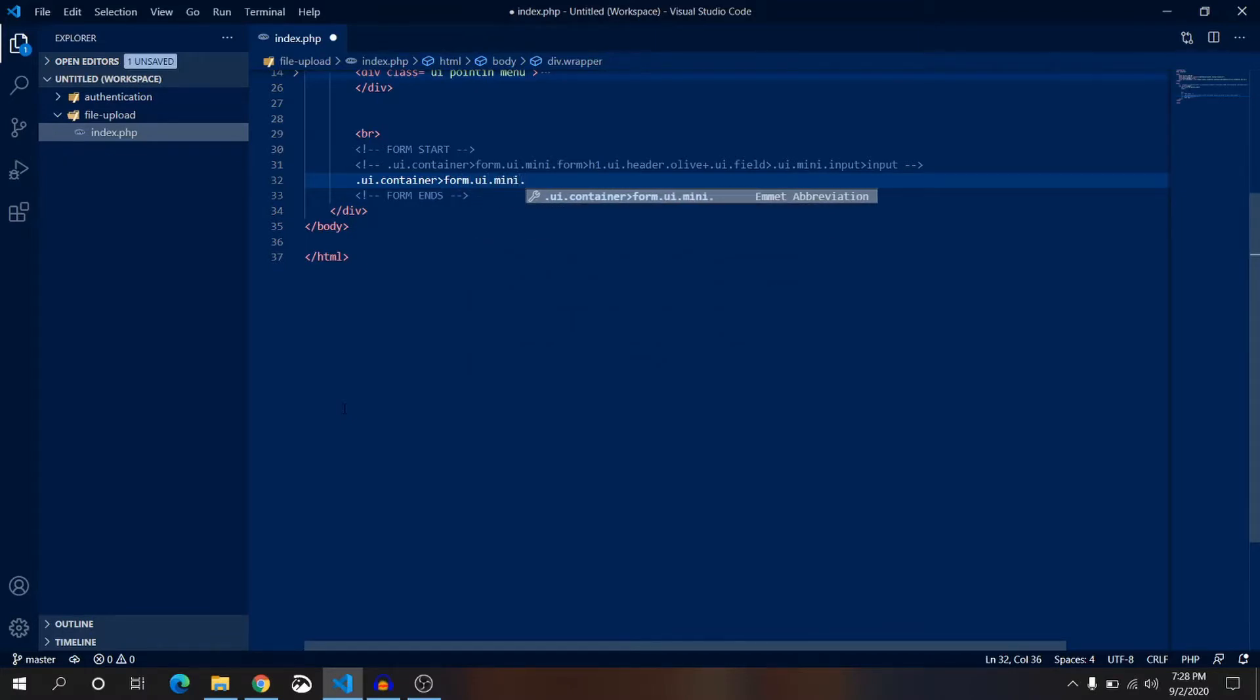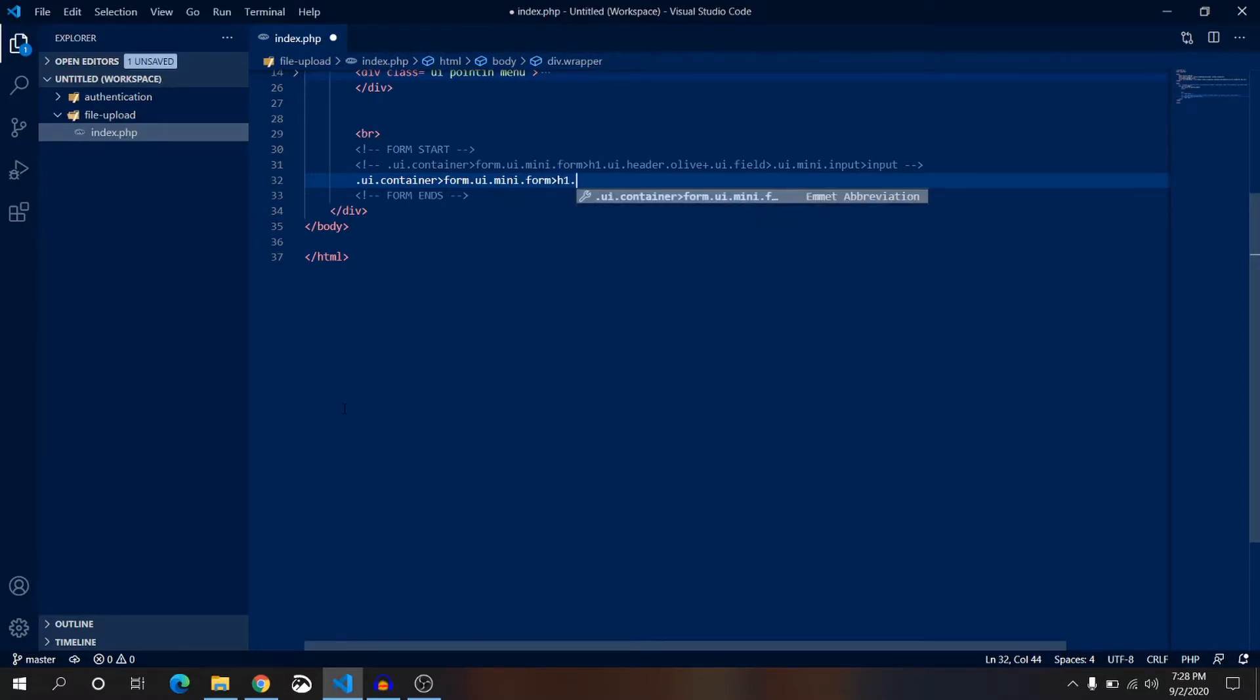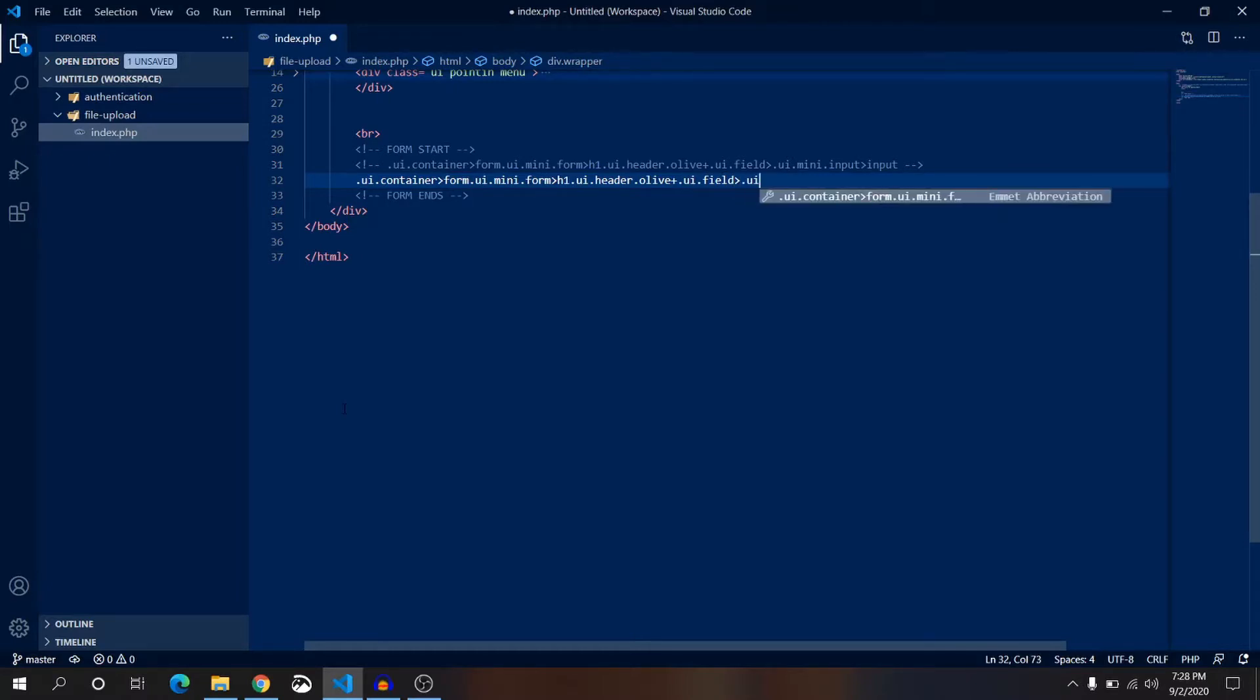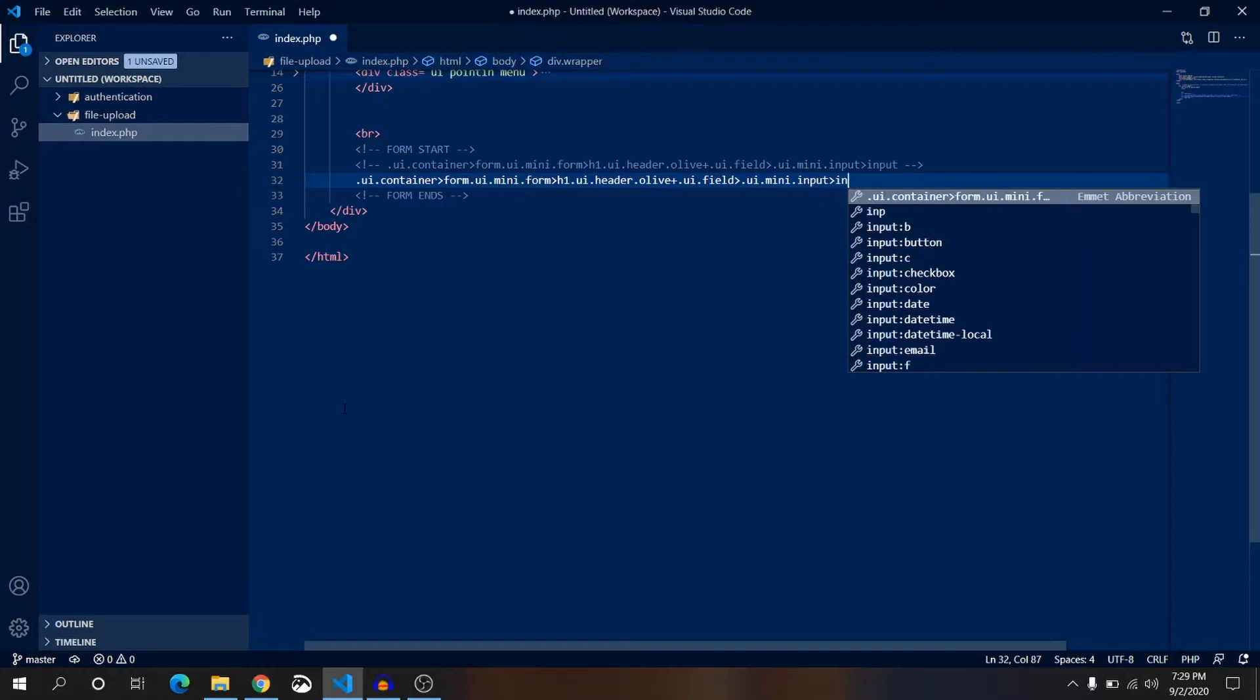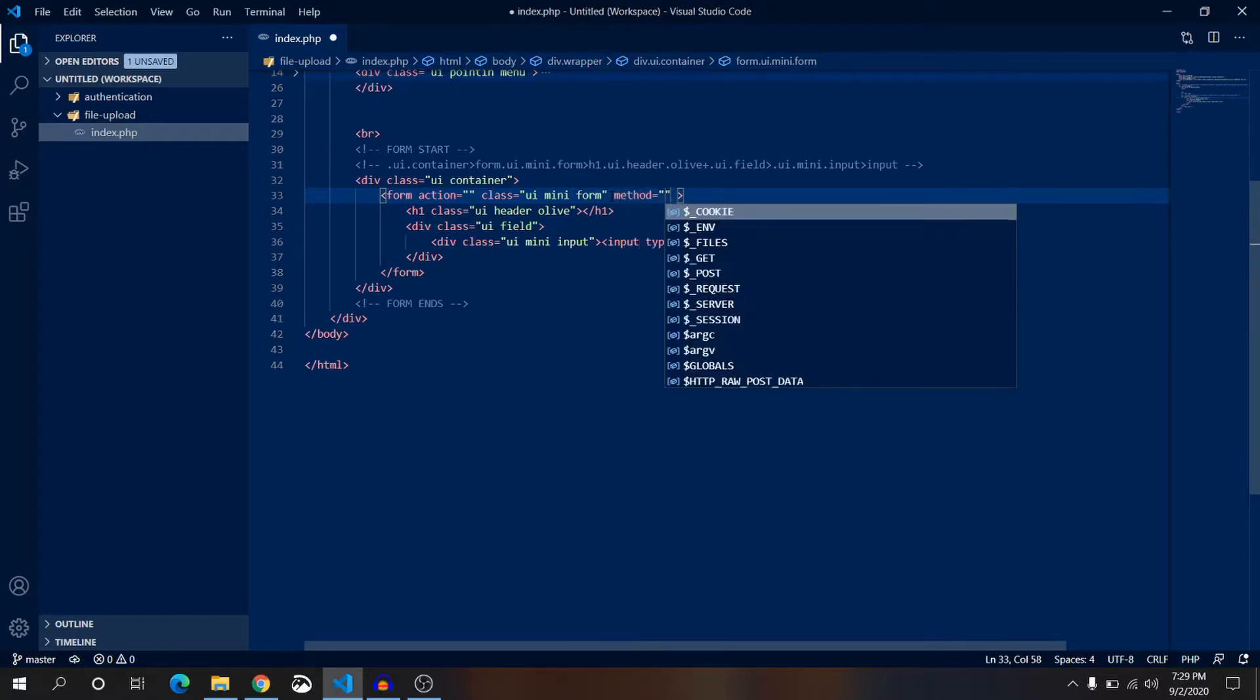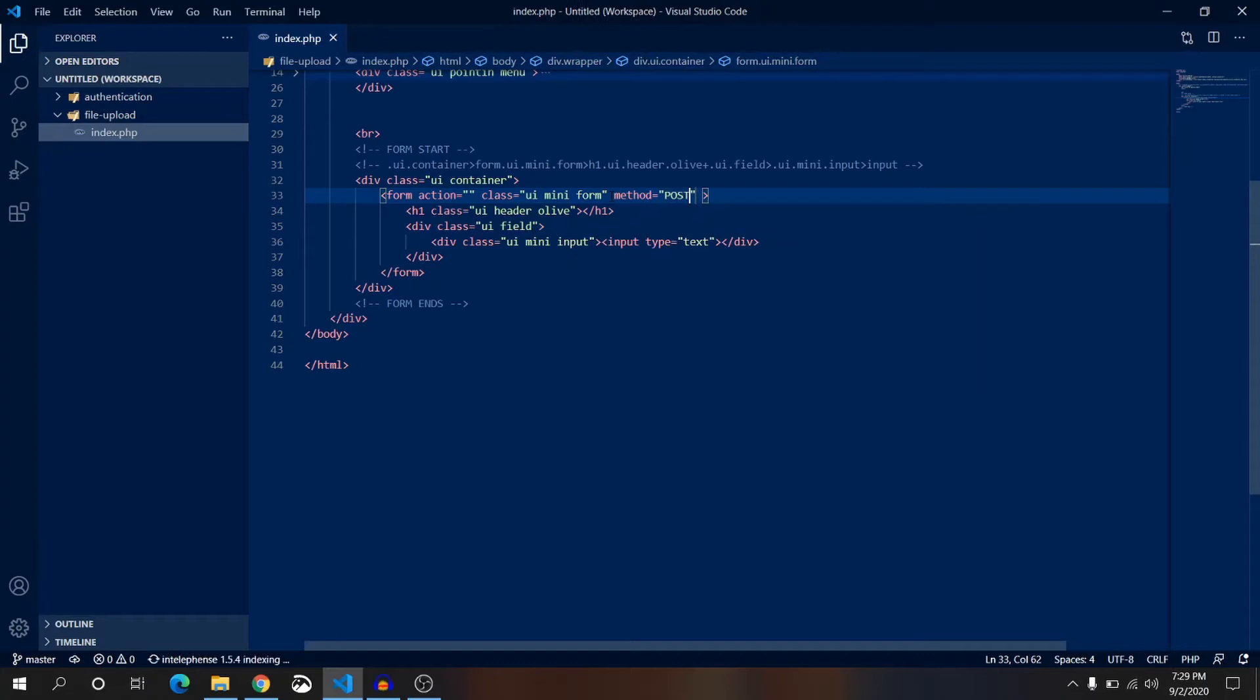These three classes are coming from Semantic UI. We'll have a UI header for our header, with a color of olive. Then we are just giving a plus sign dot UI field. Inside UI field we'll have dot UI mini input greater than sign input and press tab. For action let's keep it blank, method will be post method because we are requesting to the server to save data to the database.